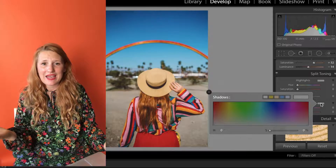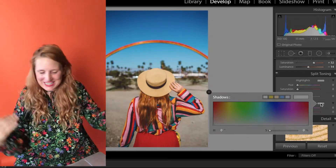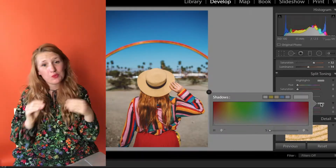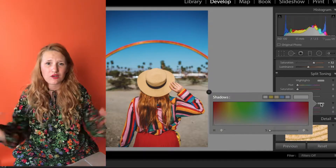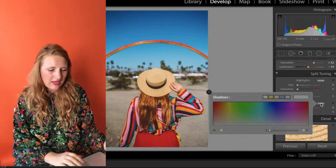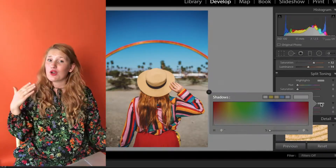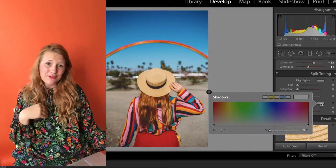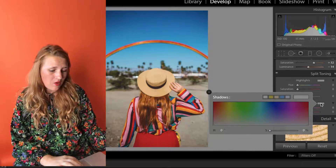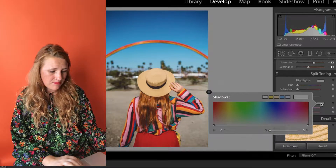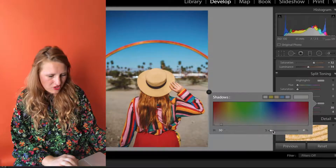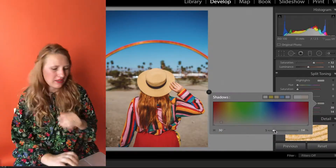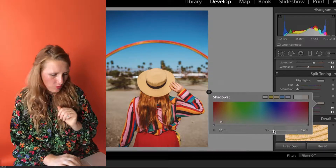Next I come down to split toning. Because I'm a warm-toned person, I really like to add a little bit of warmth to all of our photos — just a subtle warm feeling. Some people like a cool undertone; I like warm. So I'll put something in orange and then drop the saturation down to maybe around 14 — just something super subtle, just a little bit of warmth.